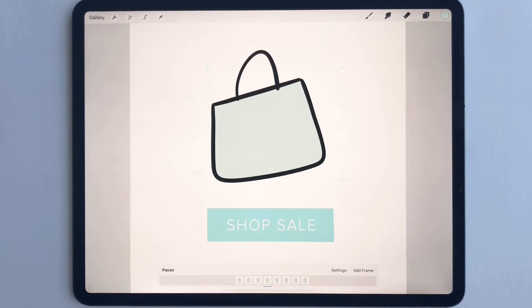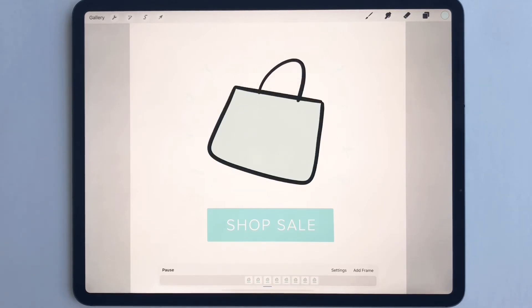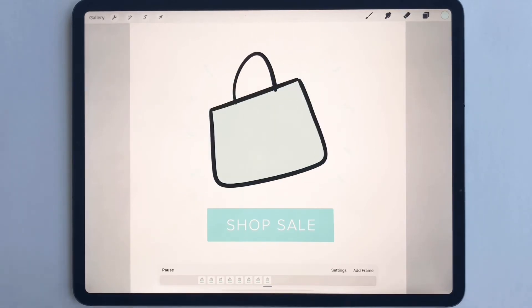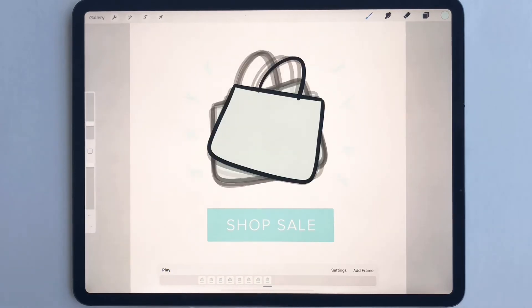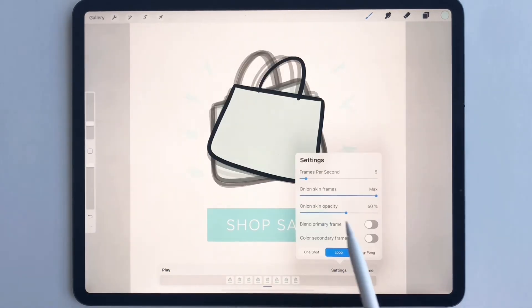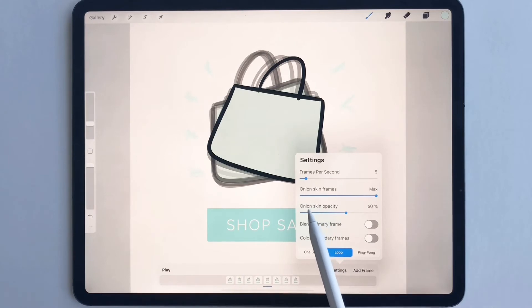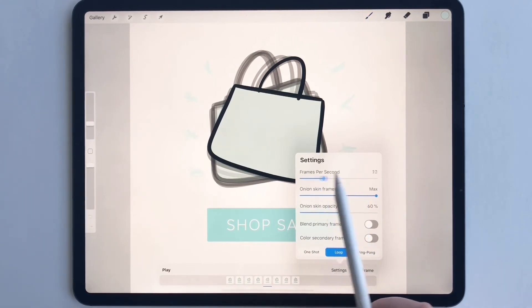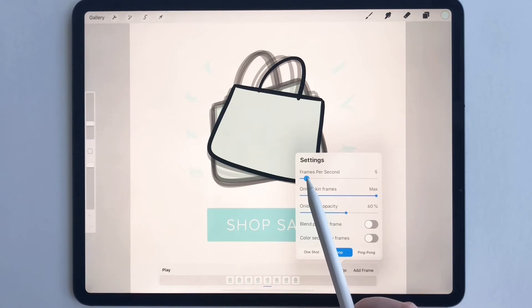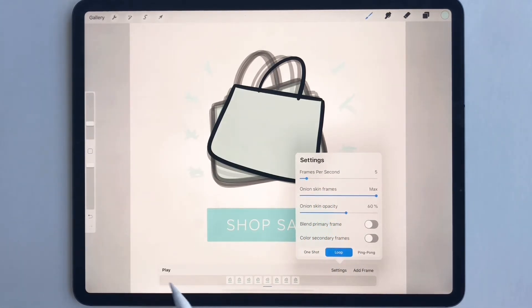Let's say I'm done with this and I want to export it. Before I export it — if you go to settings and you feel like your GIF is moving too slow, you can increase or decrease the frames per second. I like to keep mine at five, which is what this one is, but it's up to you.